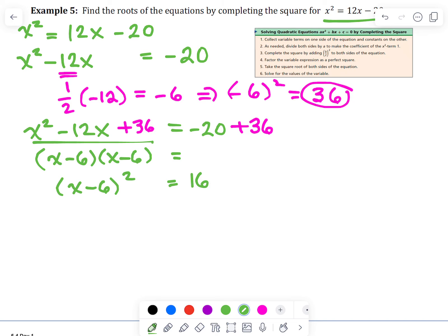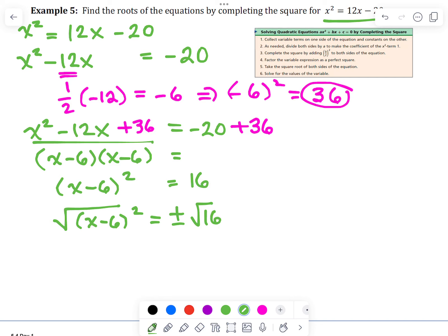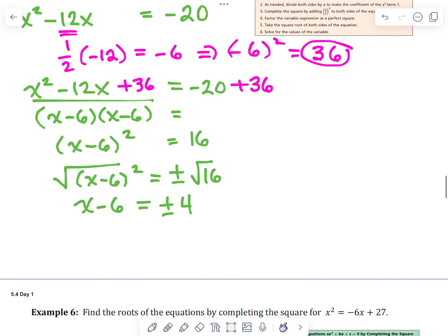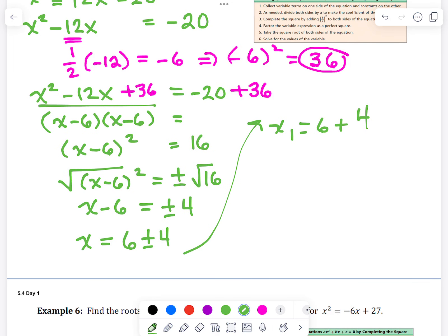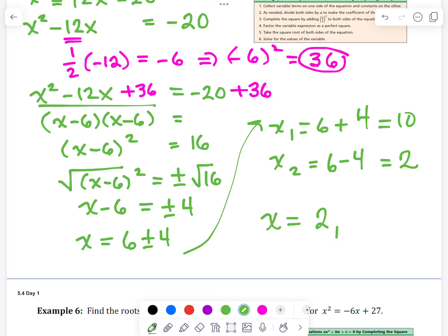The right side combines to give 16. Now we apply the square root property — we square root both sides, giving us x minus 6 equals plus or minus 4. Then we add 6 to both sides. Our two answers are x equals 6 plus 4, which is 10, and x equals 6 minus 4, which is 2. So our two answers are positive 2 and 10.